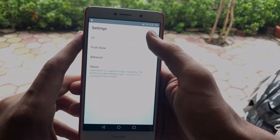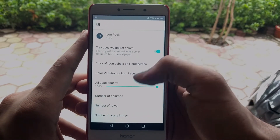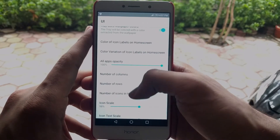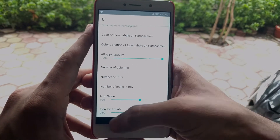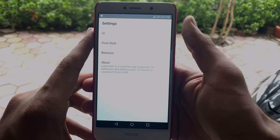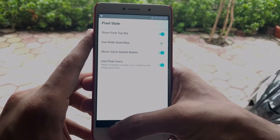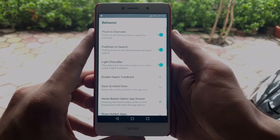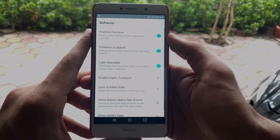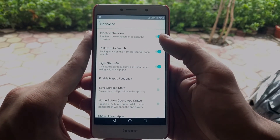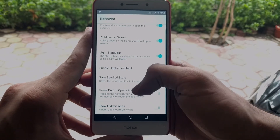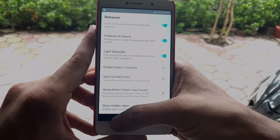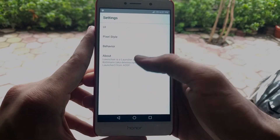You can find different sorts of customization such as changing the icon size, changing the icon labels, changing the Google Pixel widget styles, and more. You can also add apps and change your grid size, etc. Overall, it's Pixel Launcher on steroids.